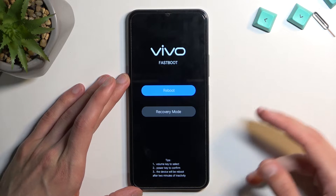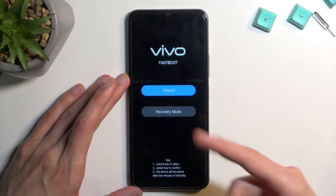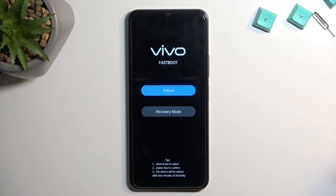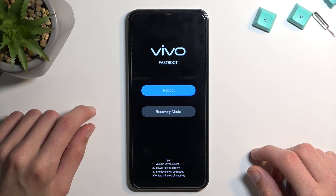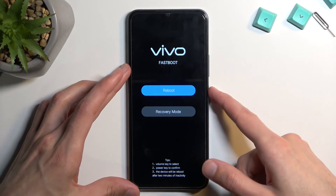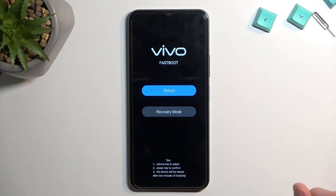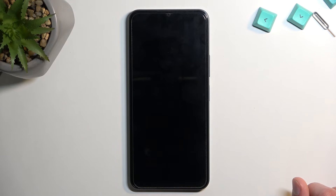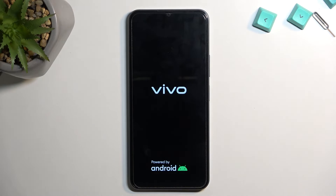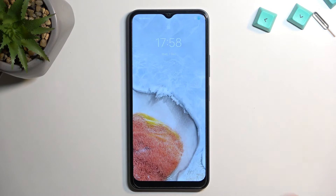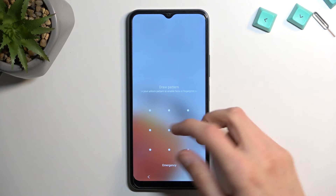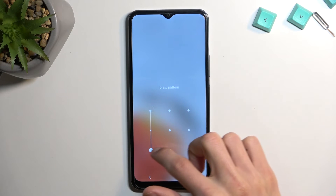You can access reboot, which takes us back to Android, and recovery mode, which will take us to recovery mode. That's all we have in here, so I'm going to select reboot, confirm it, and wait for the device to boot back up. As you can see, we are now back in Android.